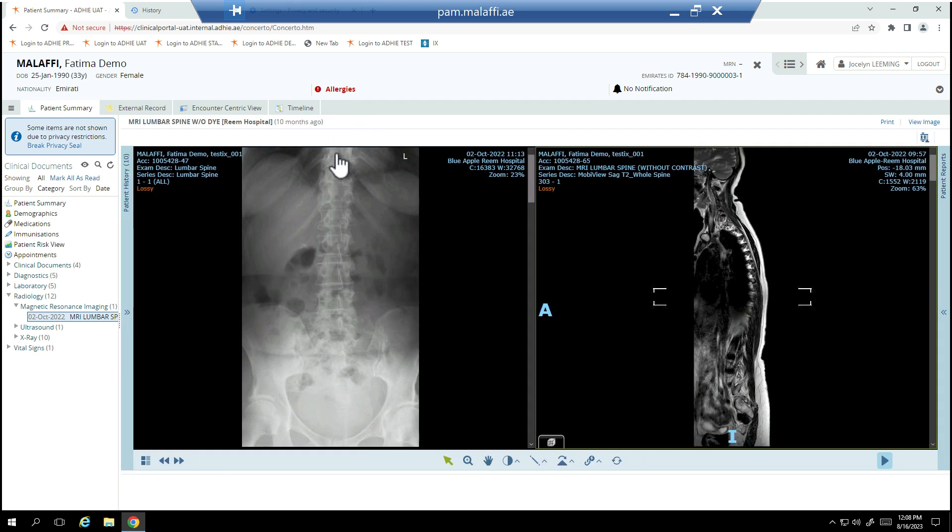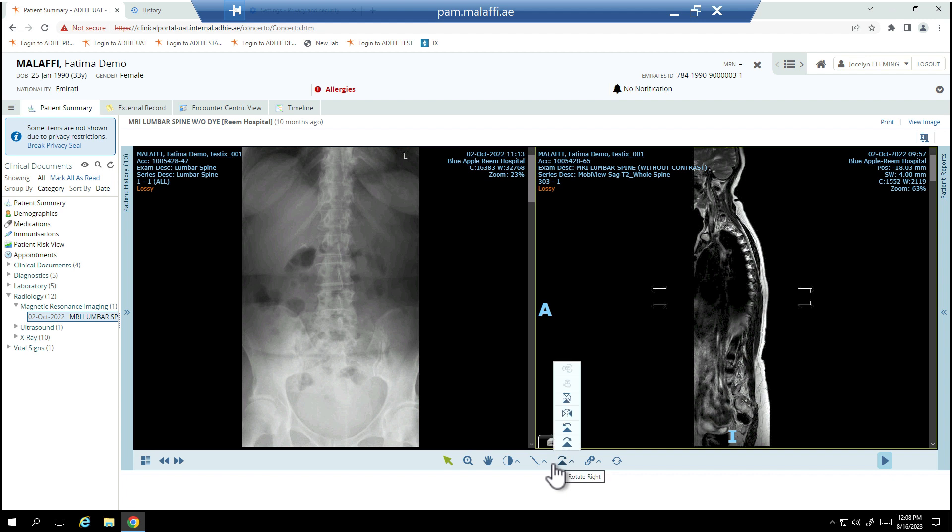The right pane shows the report of the displayed exam. At the bottom of the patient exam screen, there is a toolbar to perform certain operations.